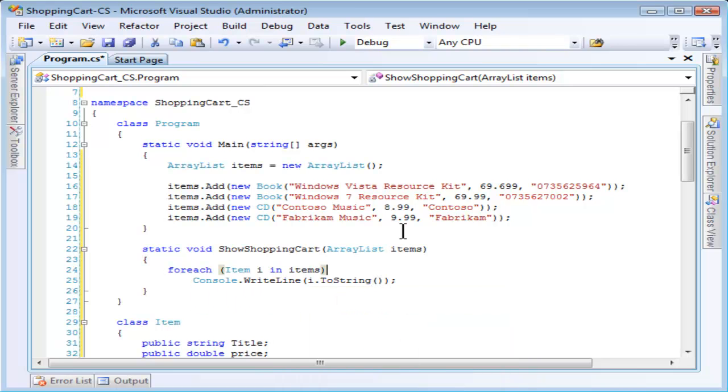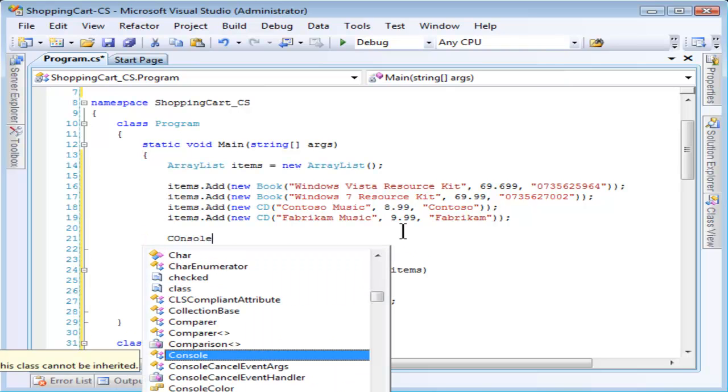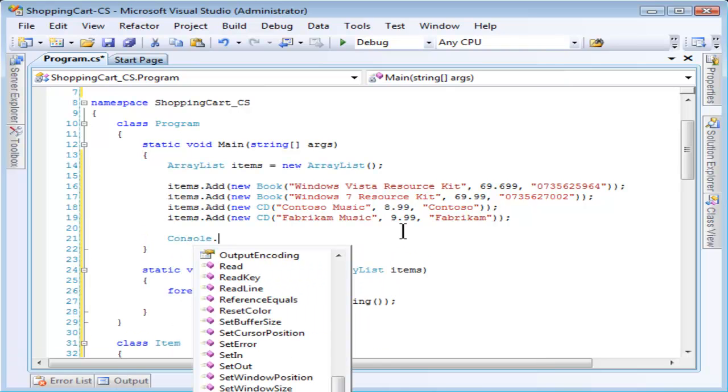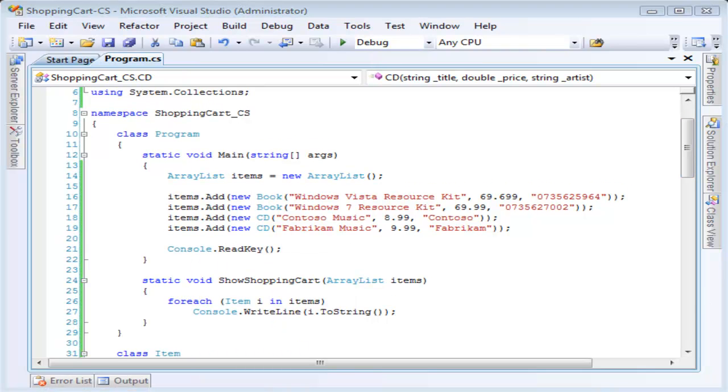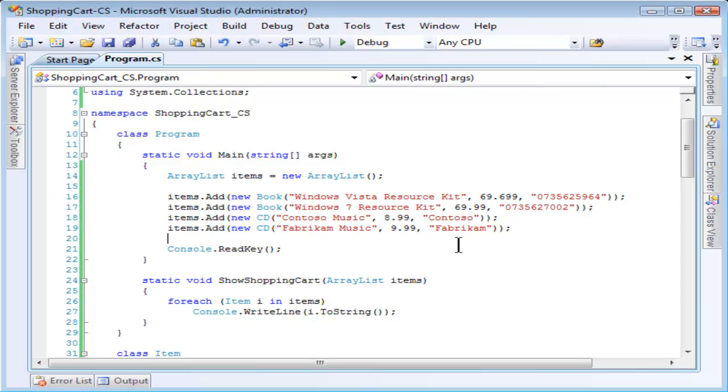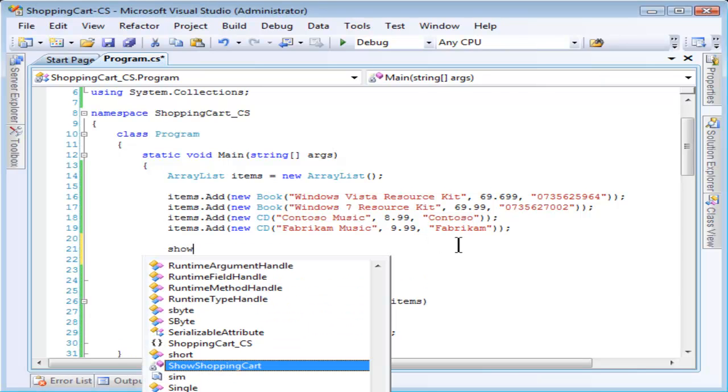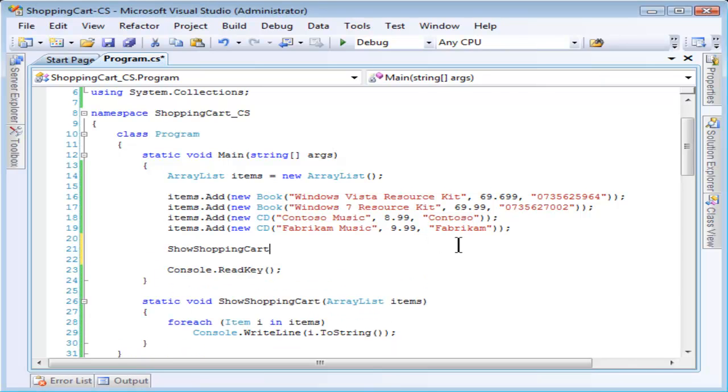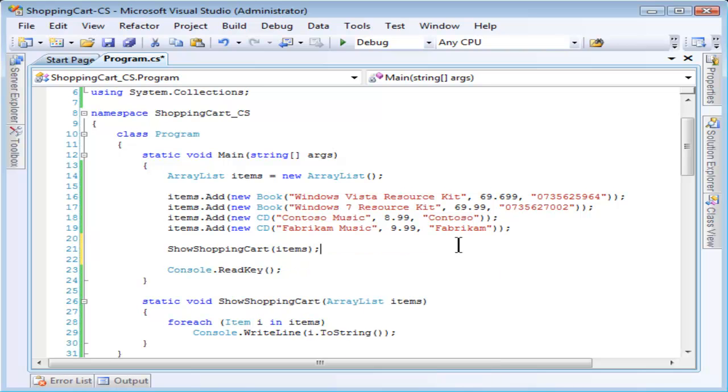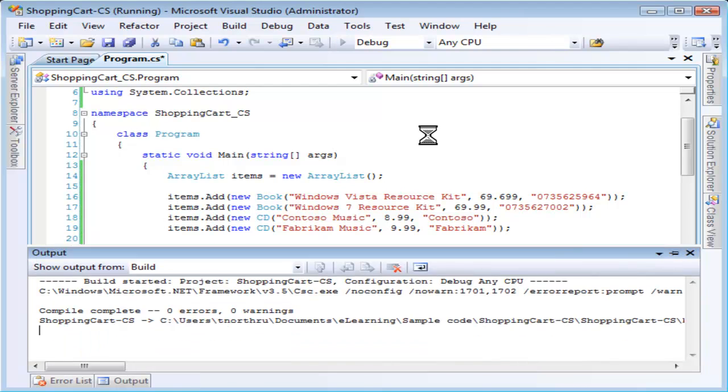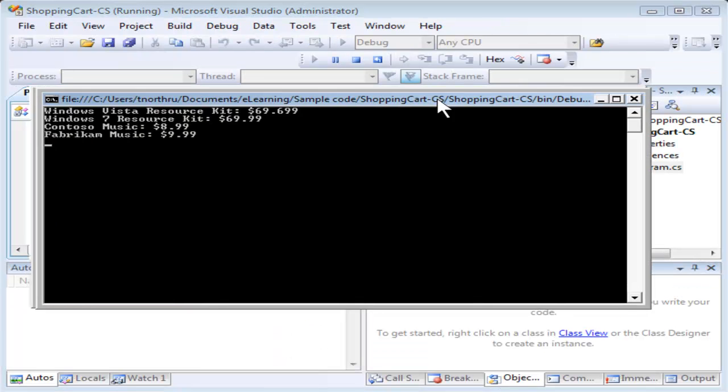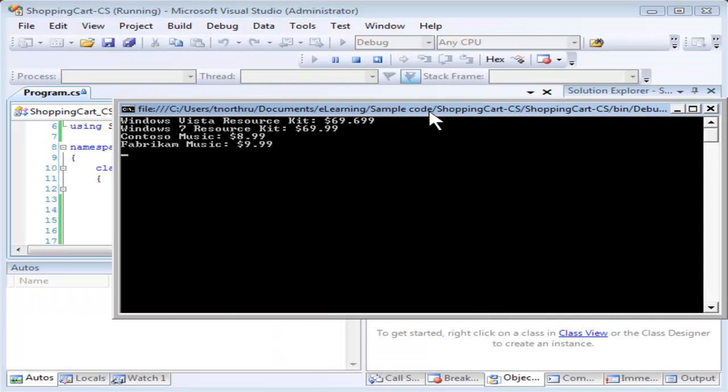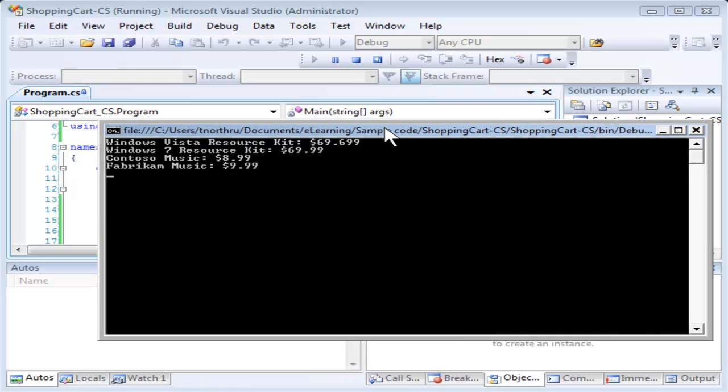I'm going to add one more line to the main method to pause the console so it doesn't disappear when I run it. And of course I need to call the show shopping cart method. This is ready to run and we'll be able to view the contents of the shopping cart. Notice that the sequence is exactly the sequence that I ordered them in. They're not sorted in any way. We'll go and do that next.